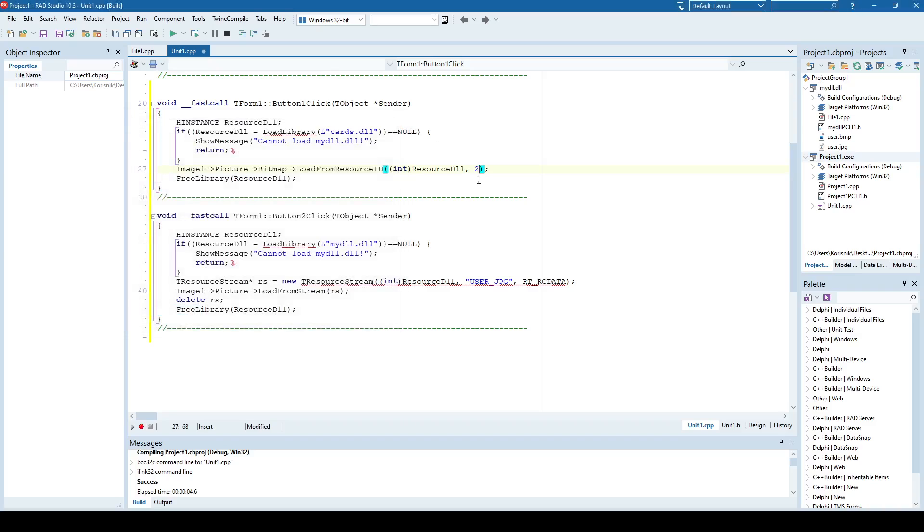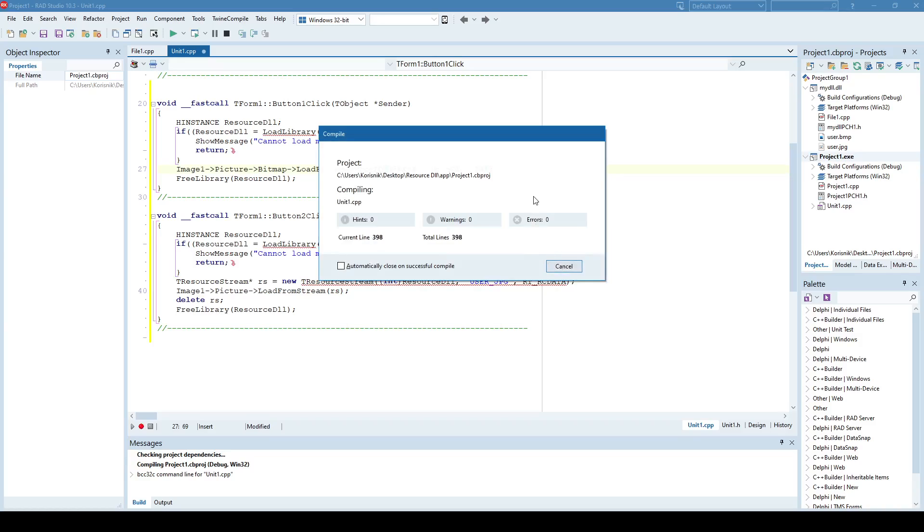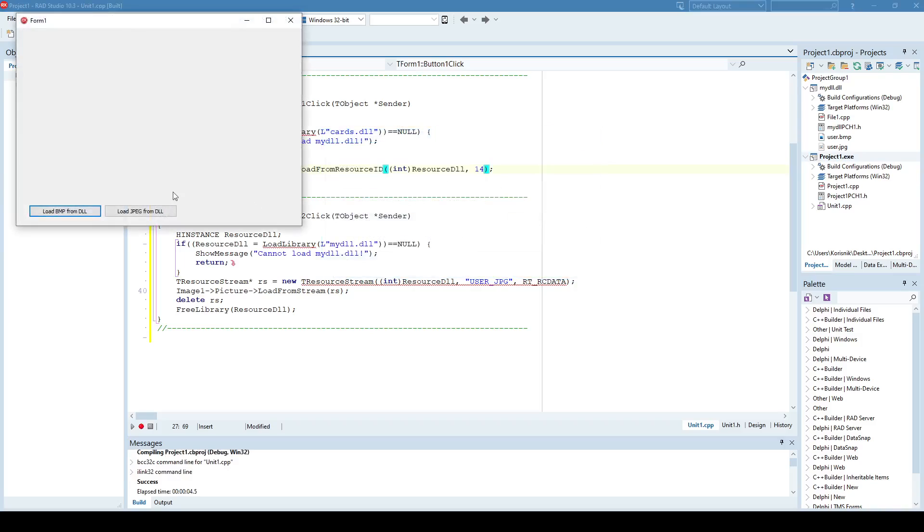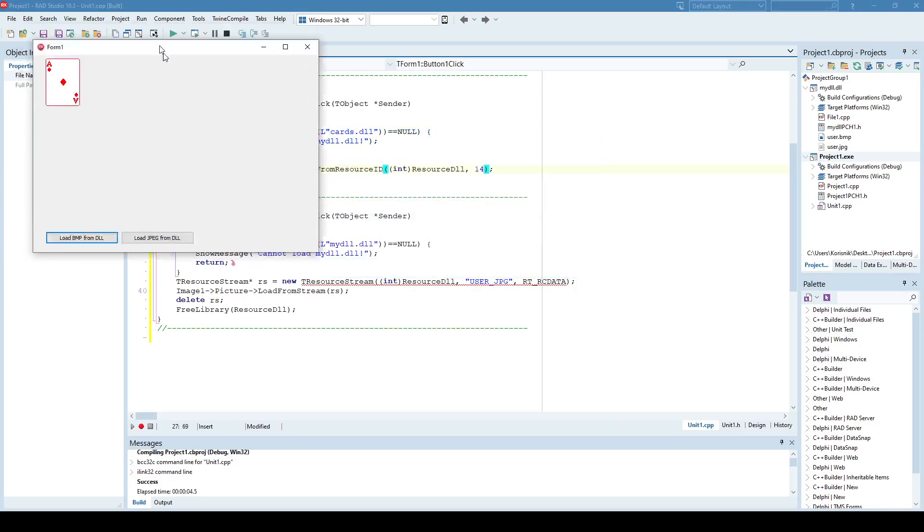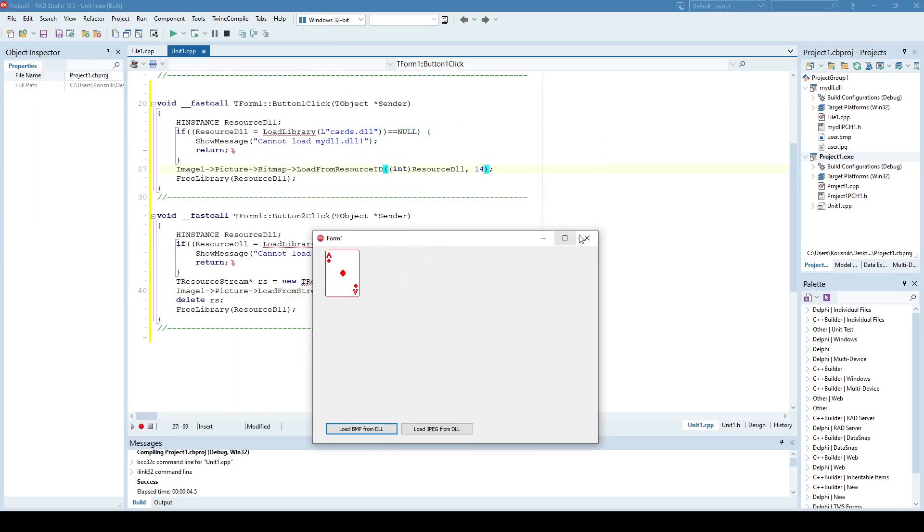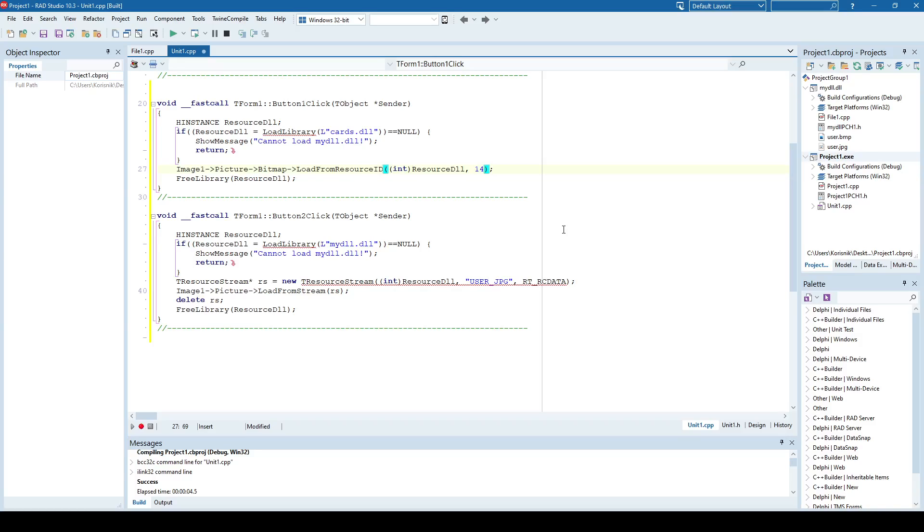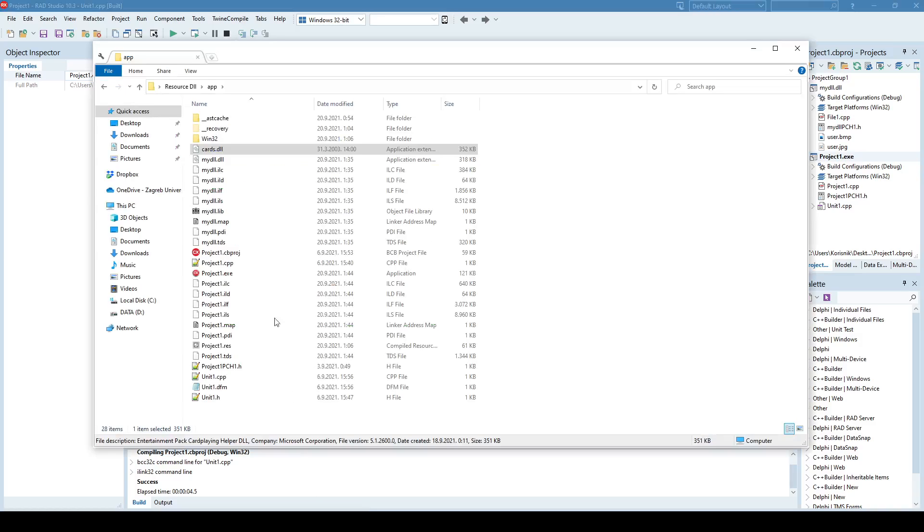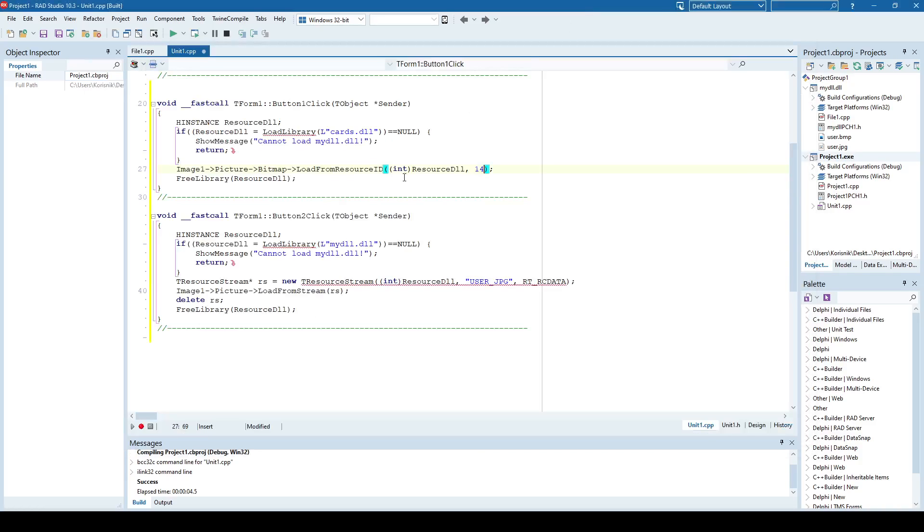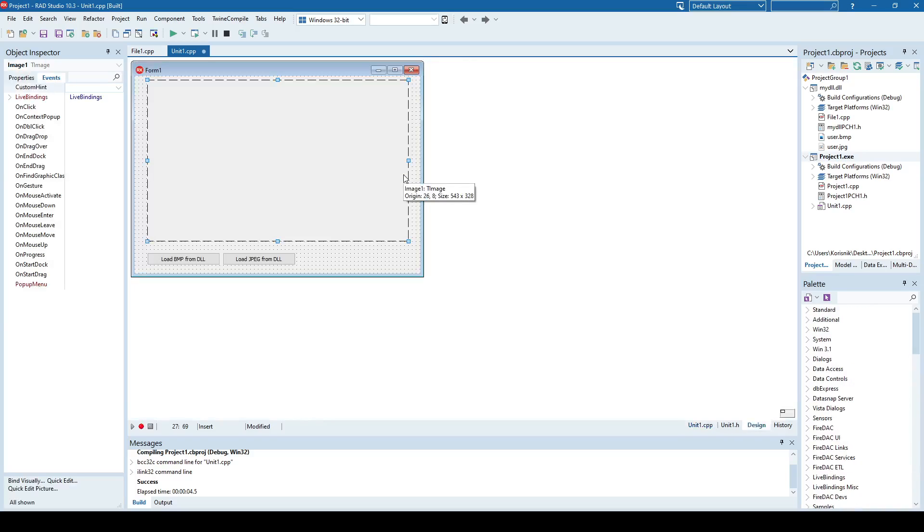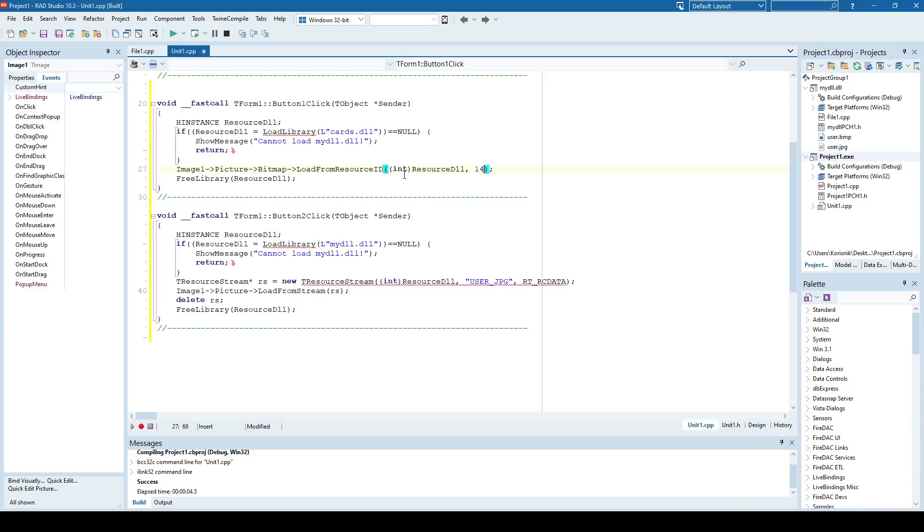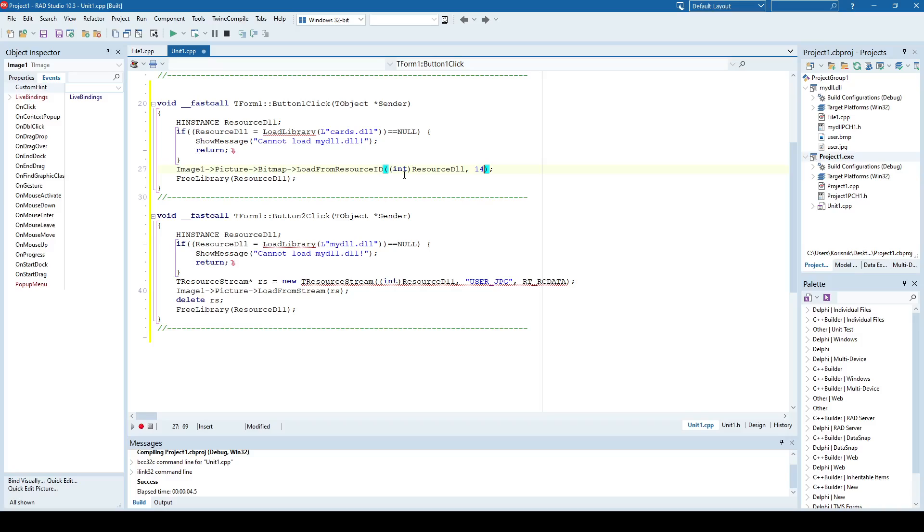I believe the 14th card should be red, etc. So pretty much that's the approach you can use, because Cards DLL is provided with Microsoft XP and can be downloaded from various sites, so it's not a problem to get to it, and it can be very useful, especially, like I said, if you want to develop some card game.